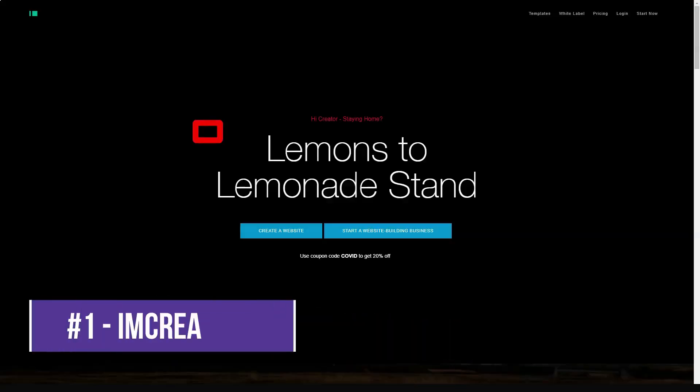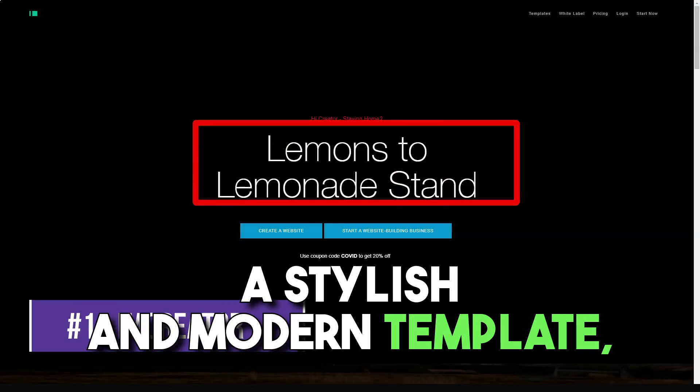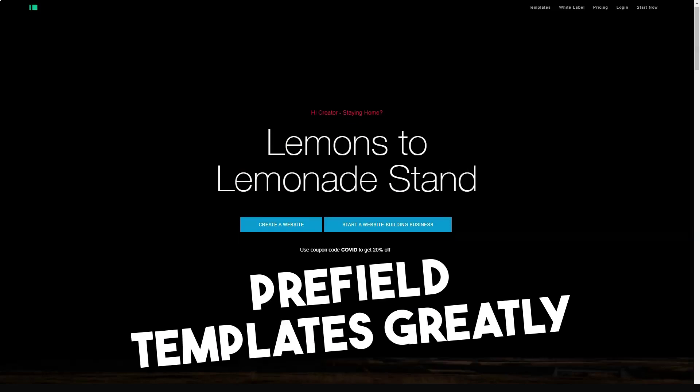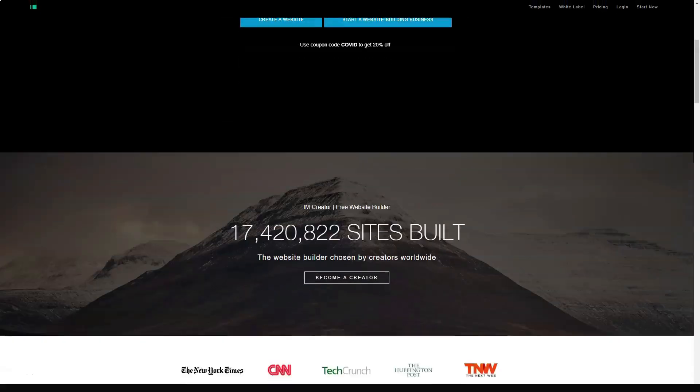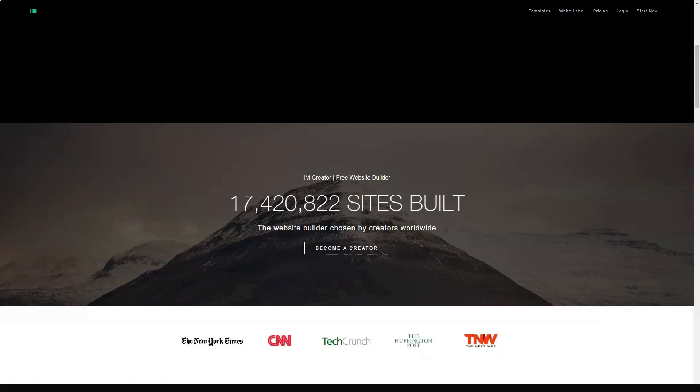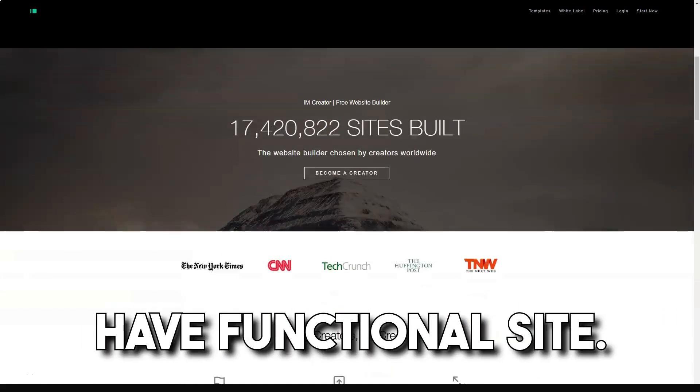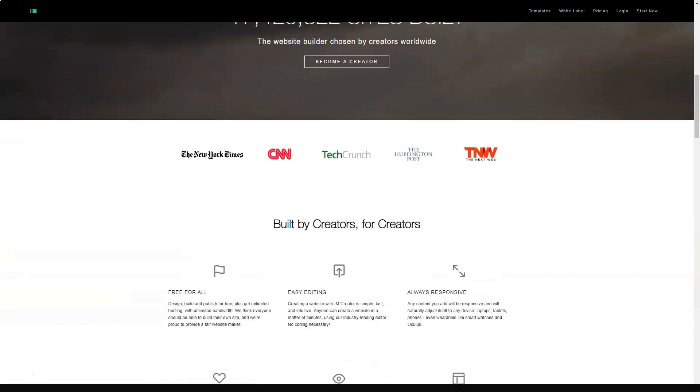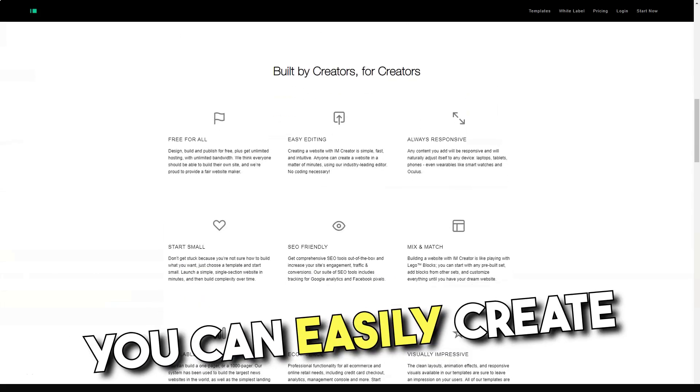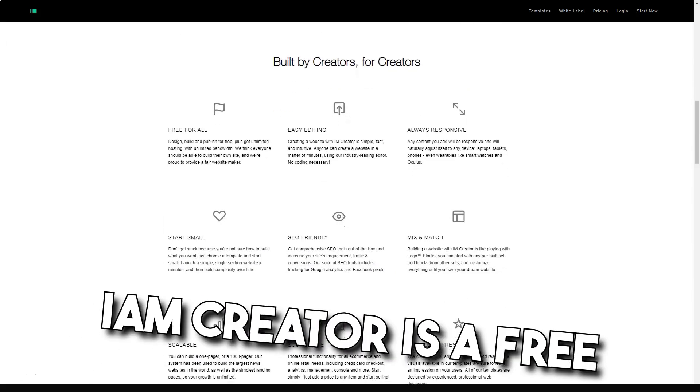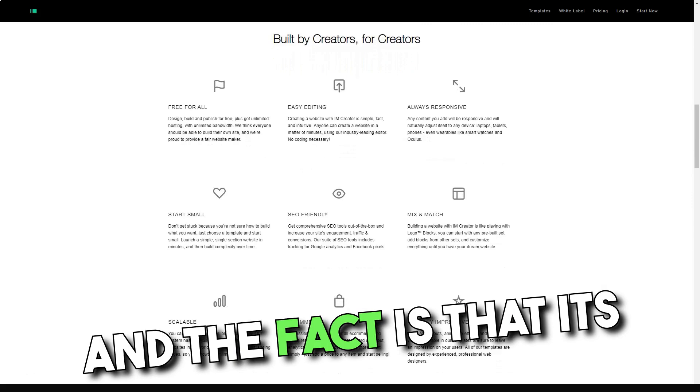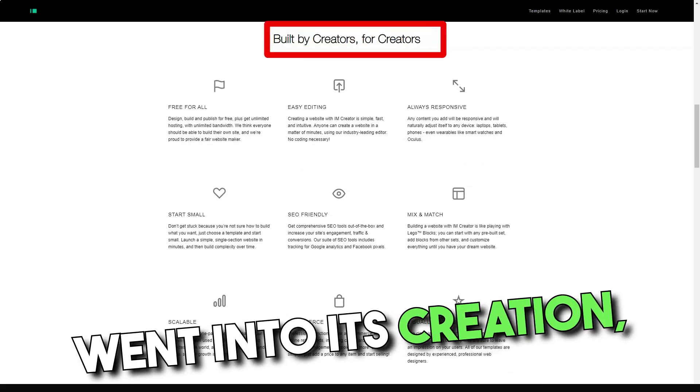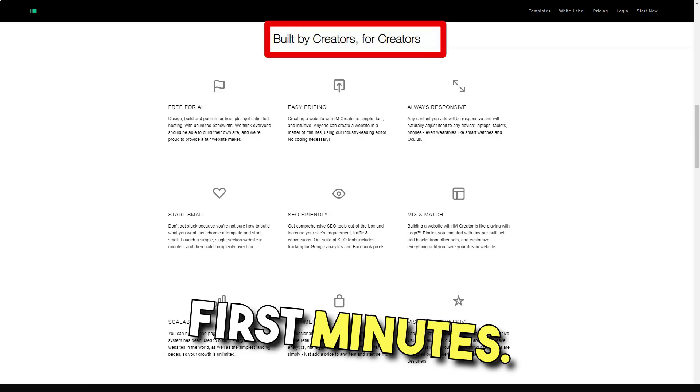IAM Creator Website Builder features stylish and modern templates that will make any website look professional. Pre-filled templates will greatly simplify the work of creating your website. Just replace the default content with your own and you have a functional website. With IAM Creator and its available tools, you can easily create a professional website. IAM Creator is a free website builder, and the fact that its creators thought a lot about its creation is clear from the first minutes.